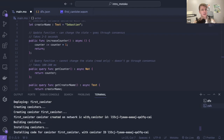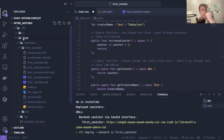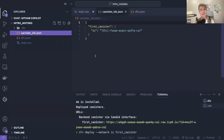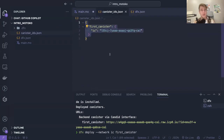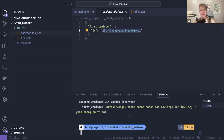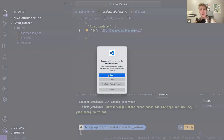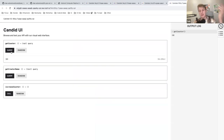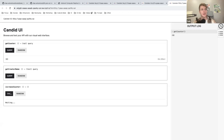When you deploy on the mainnet — not the playground — you will see this file which is automatically generated for you: canister_ids.json. This is your canister and its ID. This one is really forever — except if I delete it, it's forever on the mainnet. I have a link for the Candid UI, and we can again see all the functions we have: increase counter, get counter, and so on.